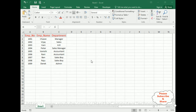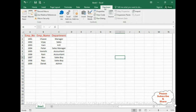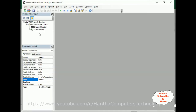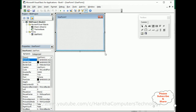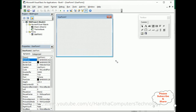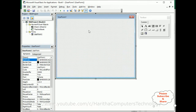To create the UserForm, click the Developer menu. Under the Code section, click Visual Basic. In the Visual Basic editor, click Insert and then User Form. Let me expand and start designing the UserForm.